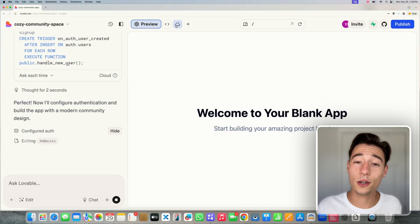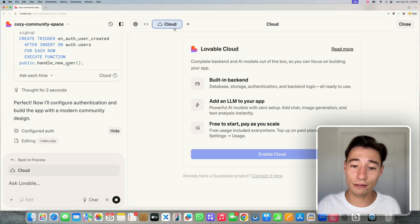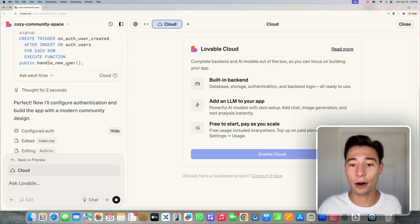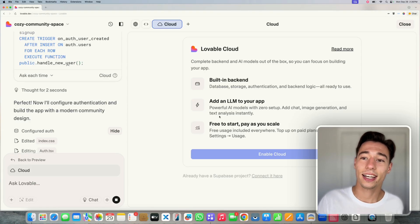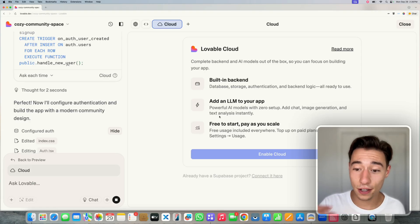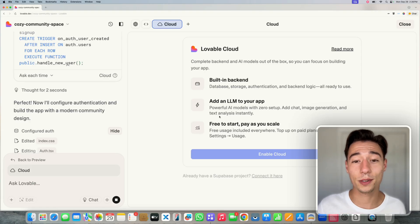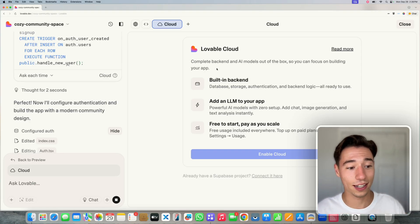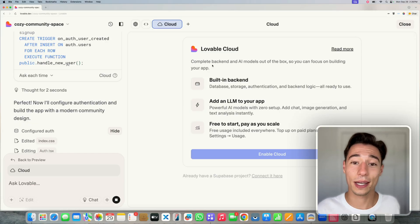And when you want to manage Lovable Cloud, you can manage it under the Cloud tab. Now it still needs to finish the whole setup so you can access that. So we're just going to skip to that part right now.